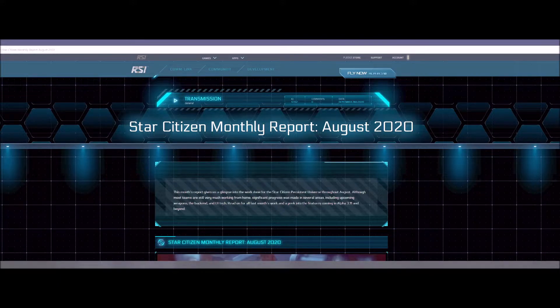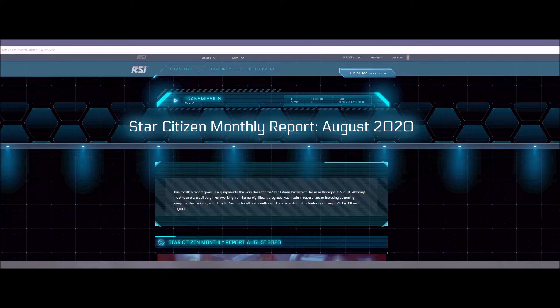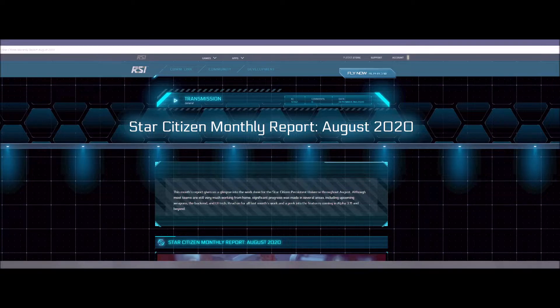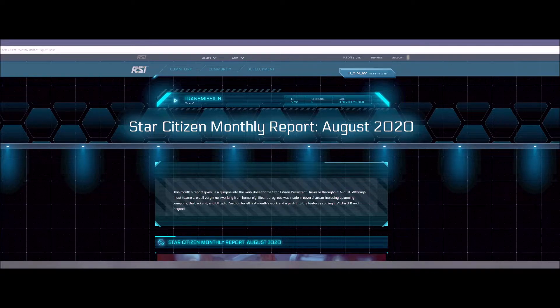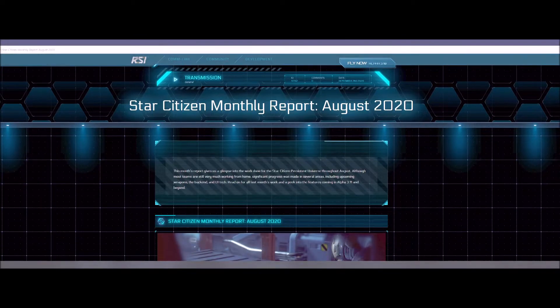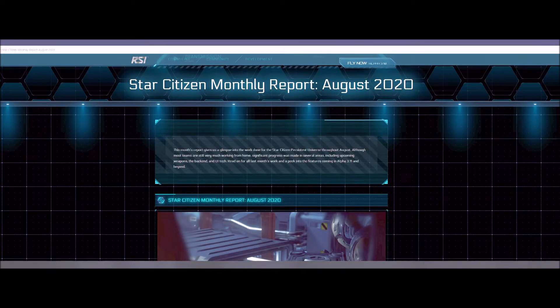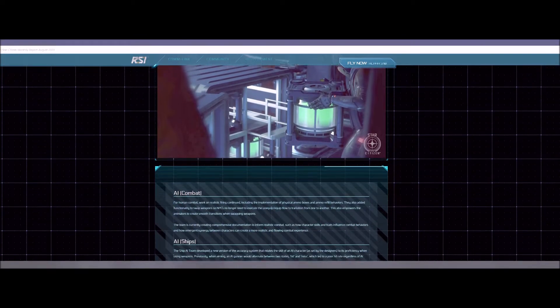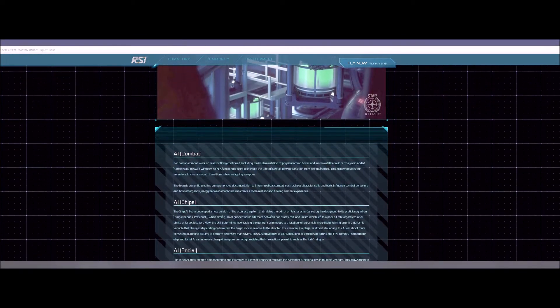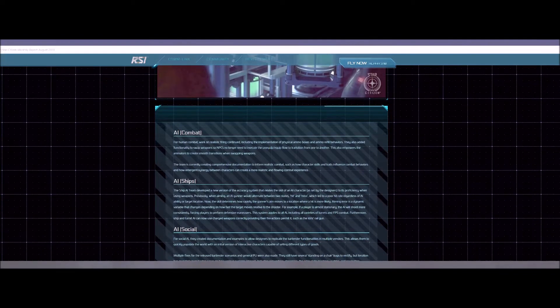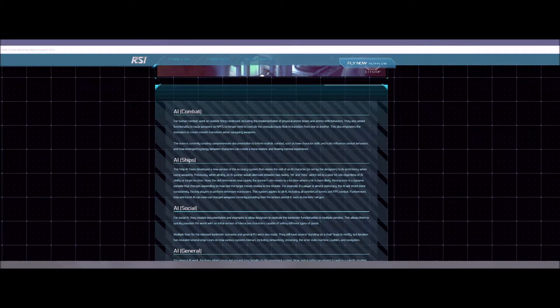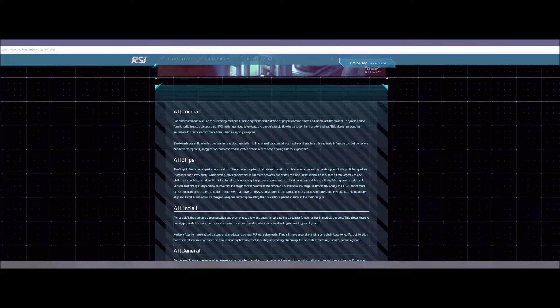But today I'm going to talk about the Star Citizen Monthly Report for August 2020. They have gotten quite a bit done towards 3.11 that you'll see in this and some other things as well. Let's go ahead and dive in and take a look. I'm not going to read this word for word. I will read some parts of it for you and then other parts you just check it out yourself.